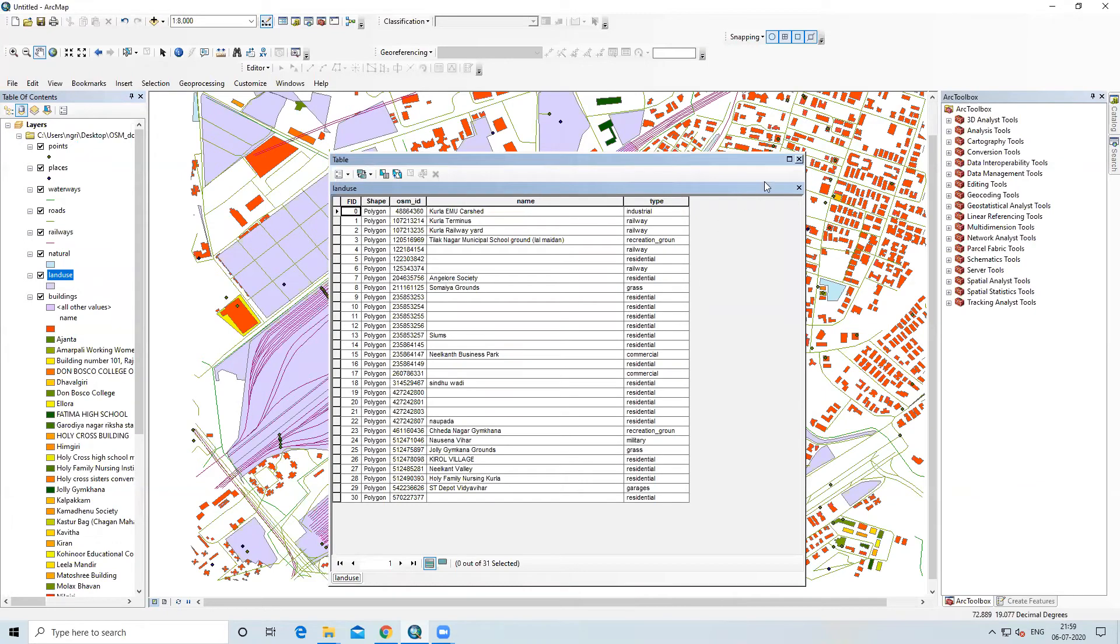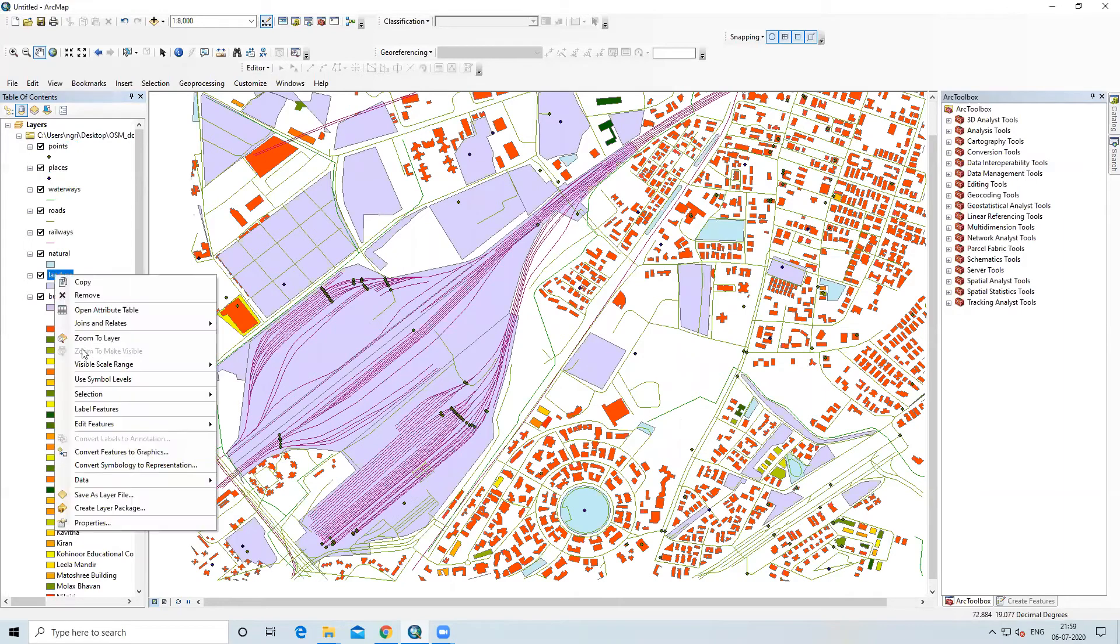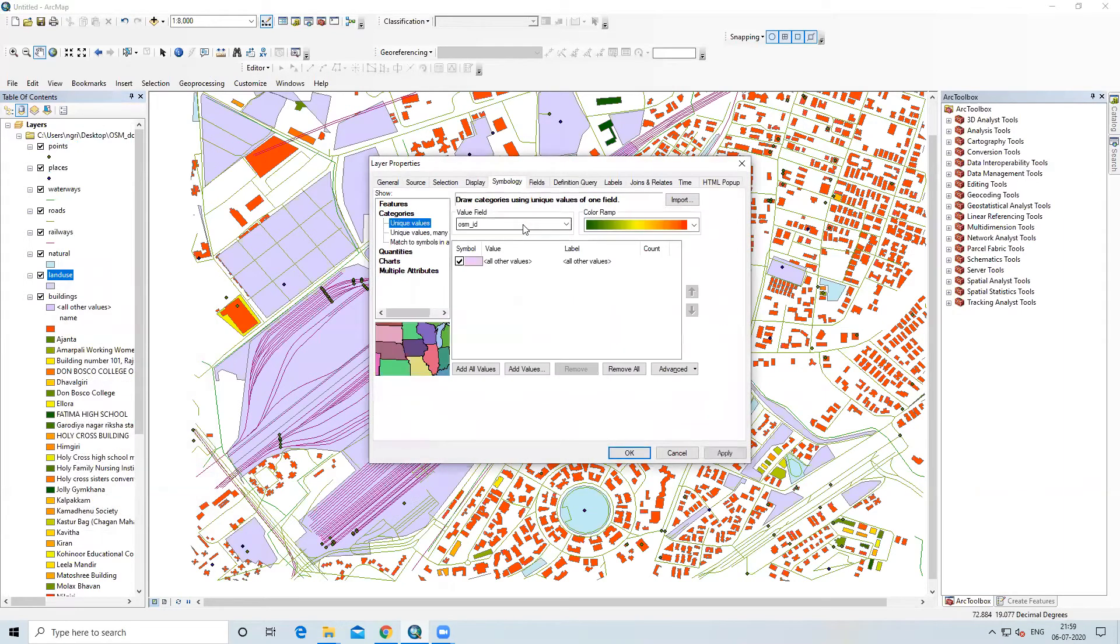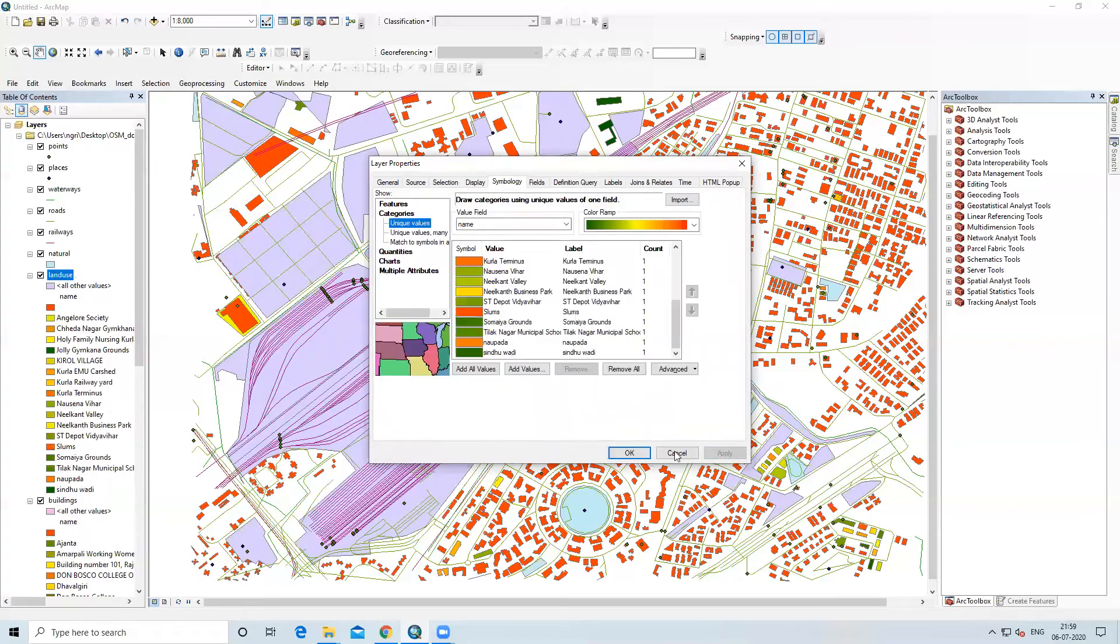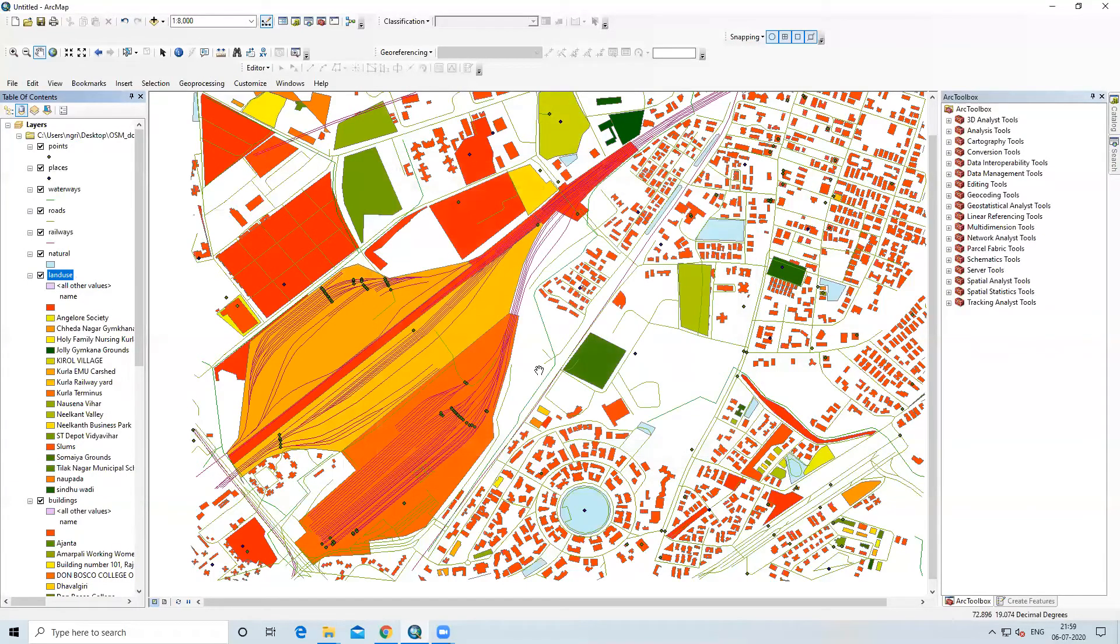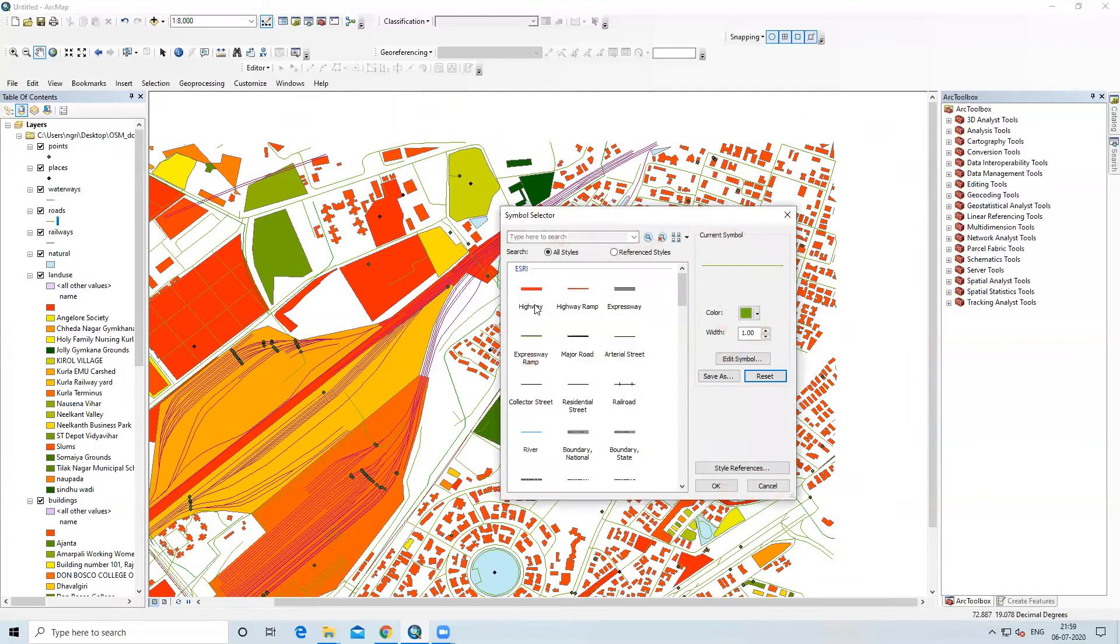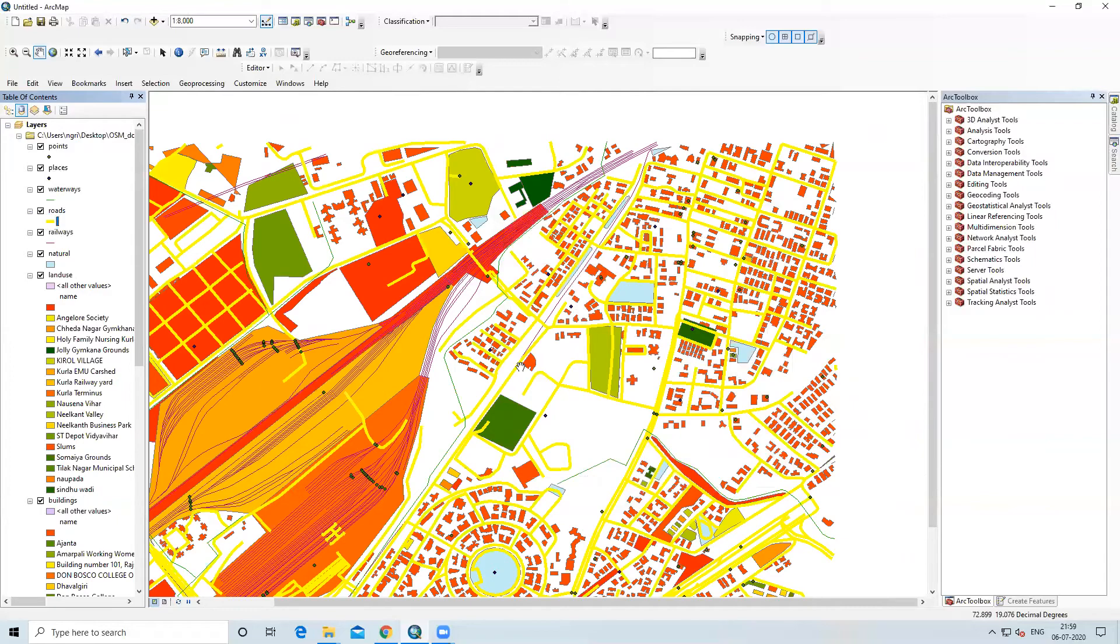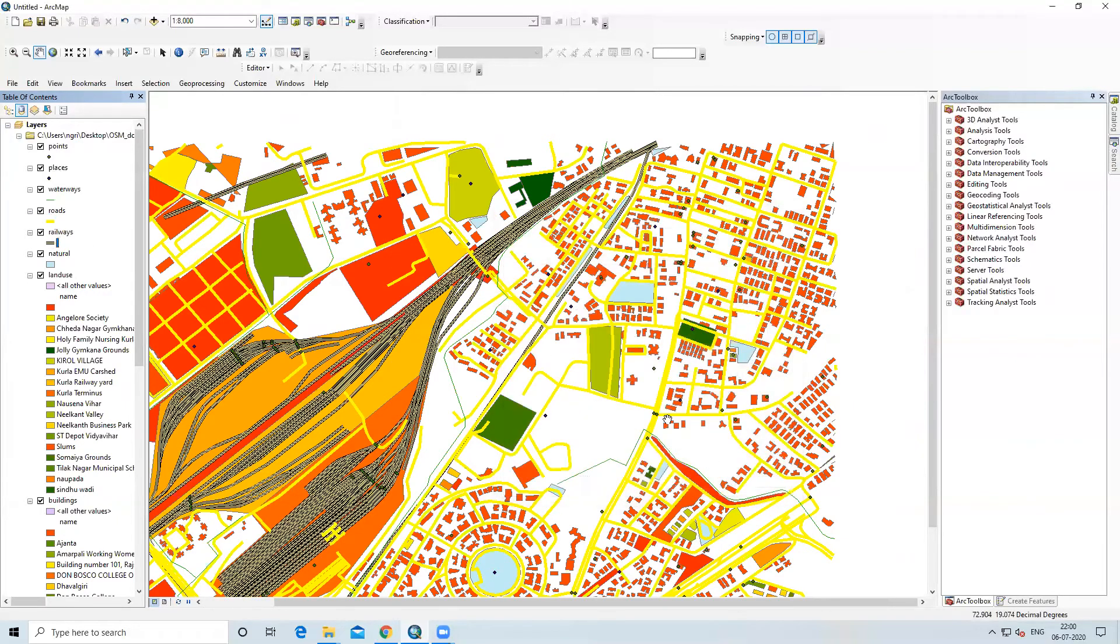Now you can see we have extracted this building into vector format. You can also see metadata, which building contains what information. Then, if you want to color it, you can categorize it in symbology. I will apply and OK.